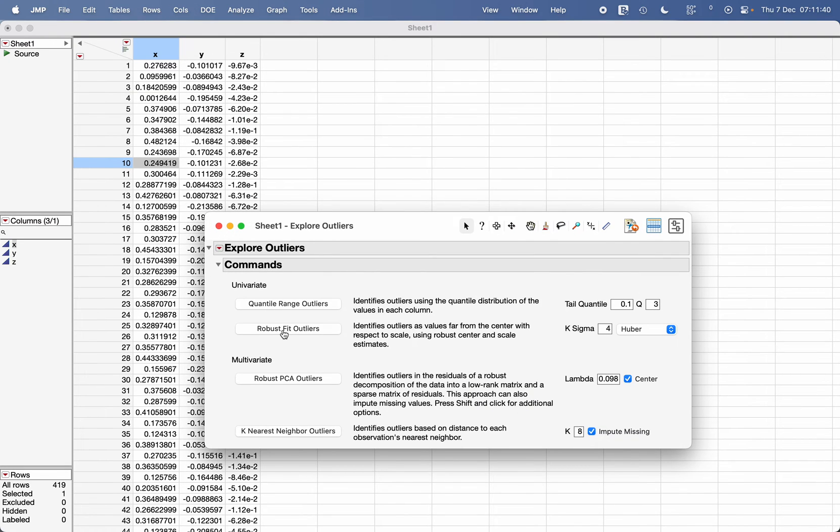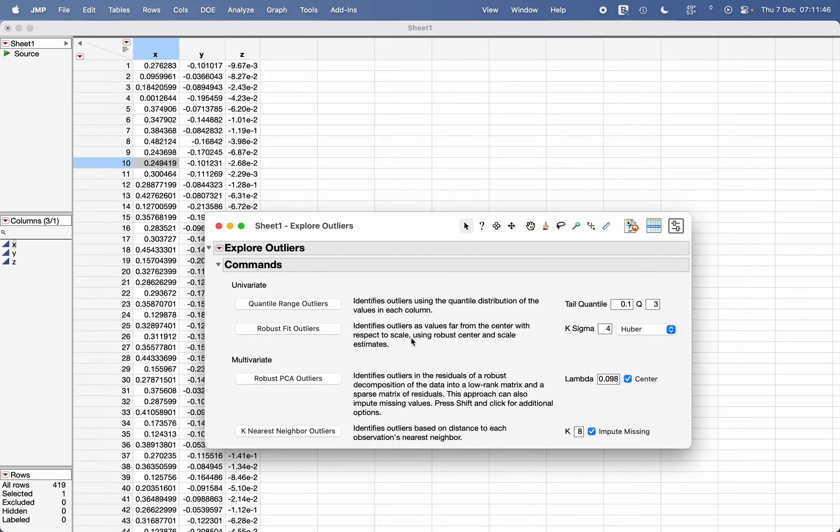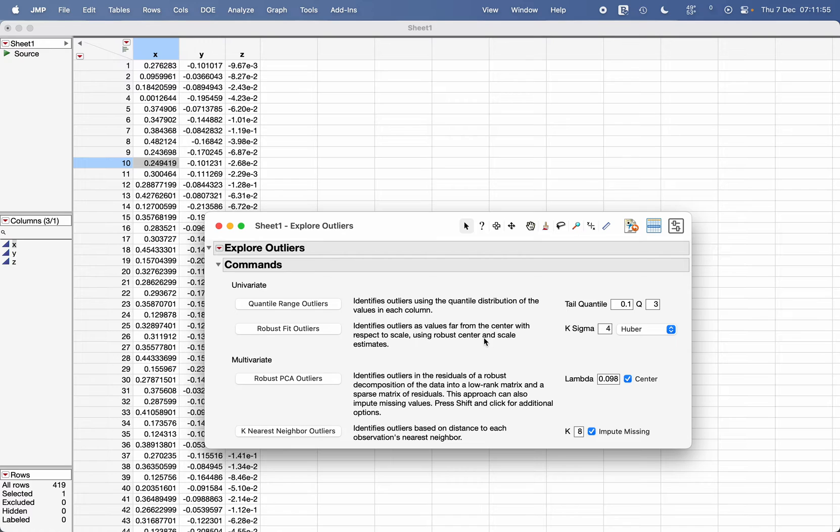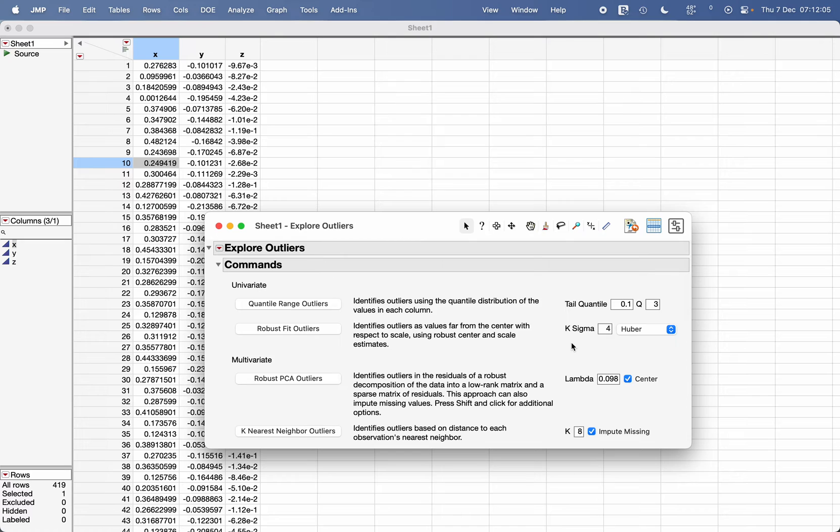If you see this Robust Fit Outliers option, the idea is that the software is going to determine what is the center of the data—that means what is the average of the data—and it is using the robust average or robust center. Robust center is the average of the data without, or you can say, the calculated average of the data which has minimum effect of the outliers.